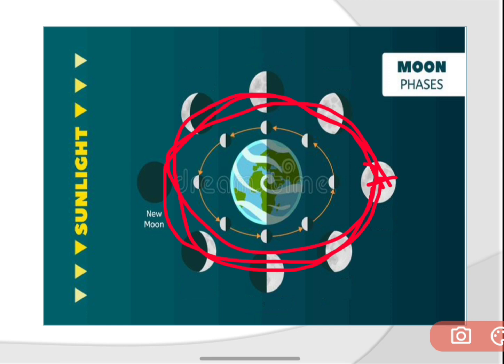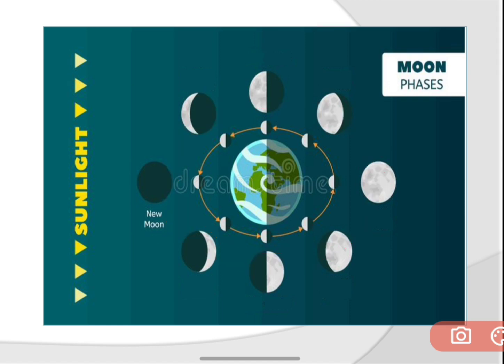Did you know — the time taken by the moon to complete one rotation is the same as it takes to complete one revolution around the earth. The moon also rotates around itself, just as earth rotates around itself. The rotation of the moon takes the same 29 days to complete. So the time taken for one rotation and one revolution around the earth is the same — that is 29 days.